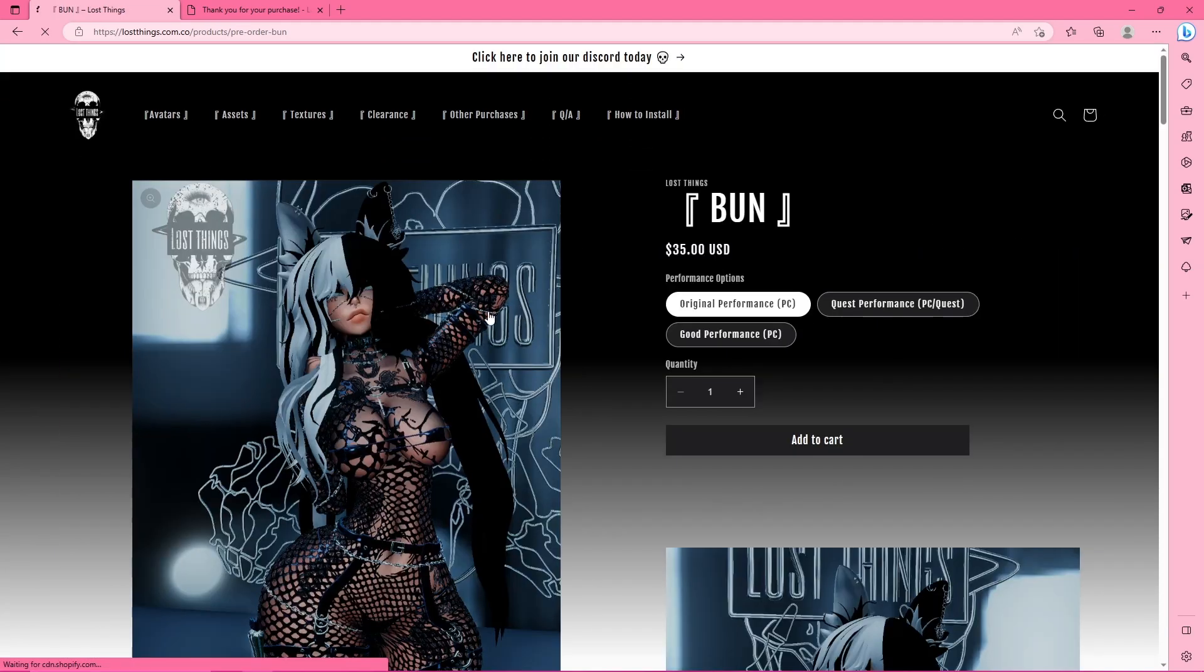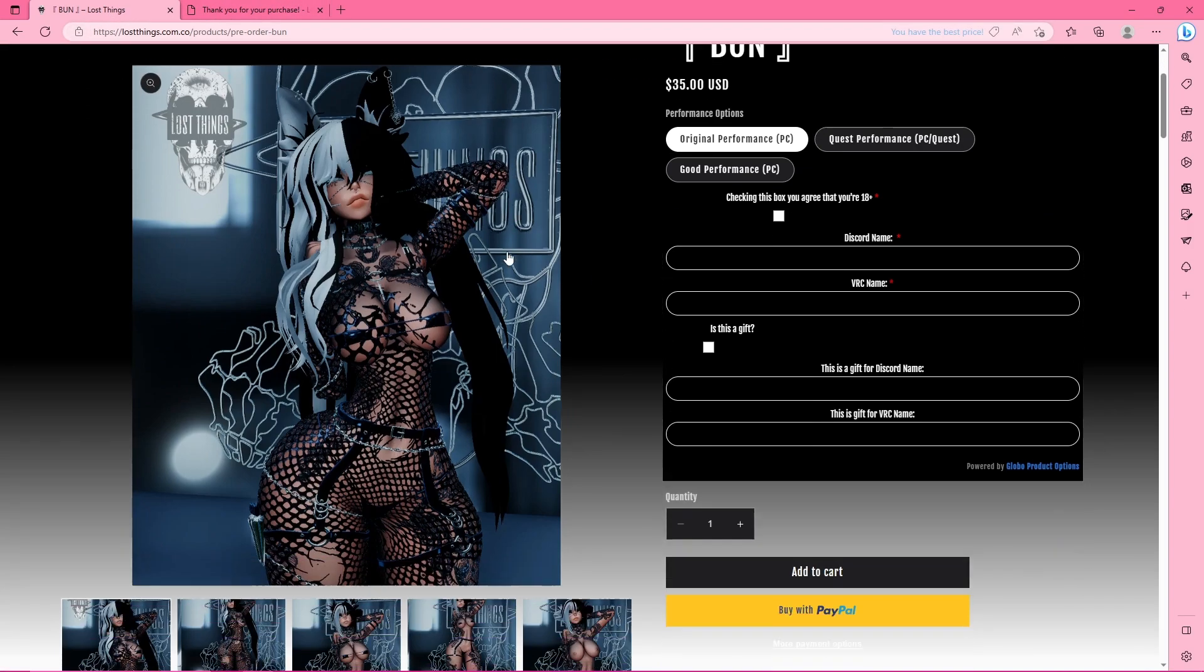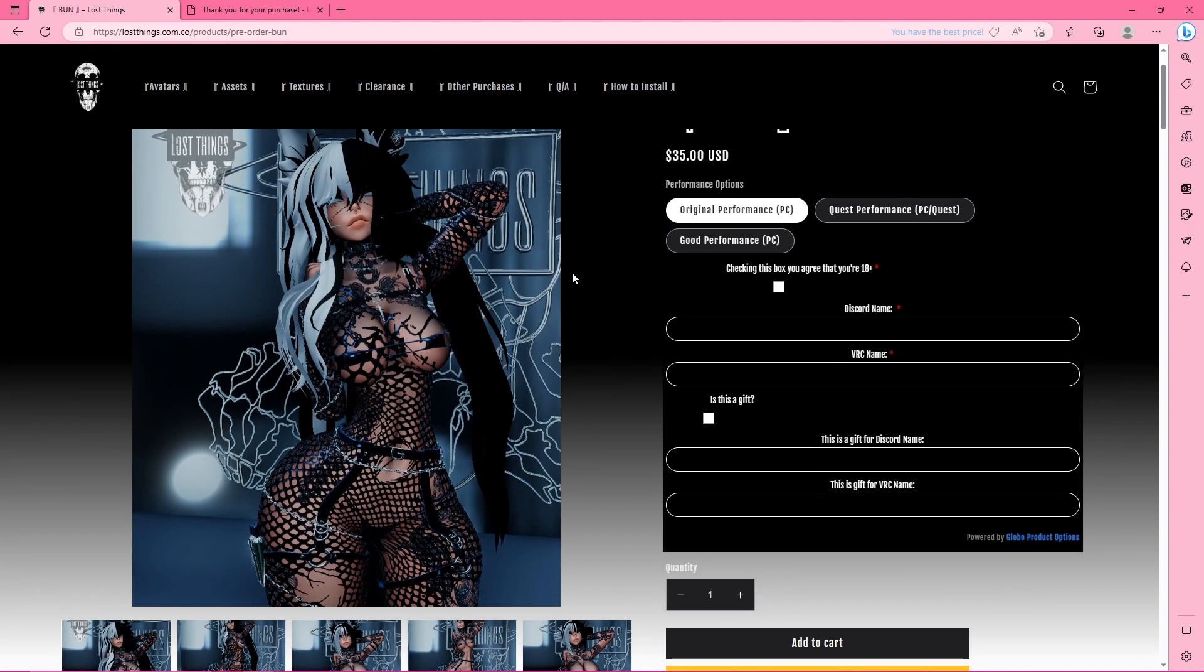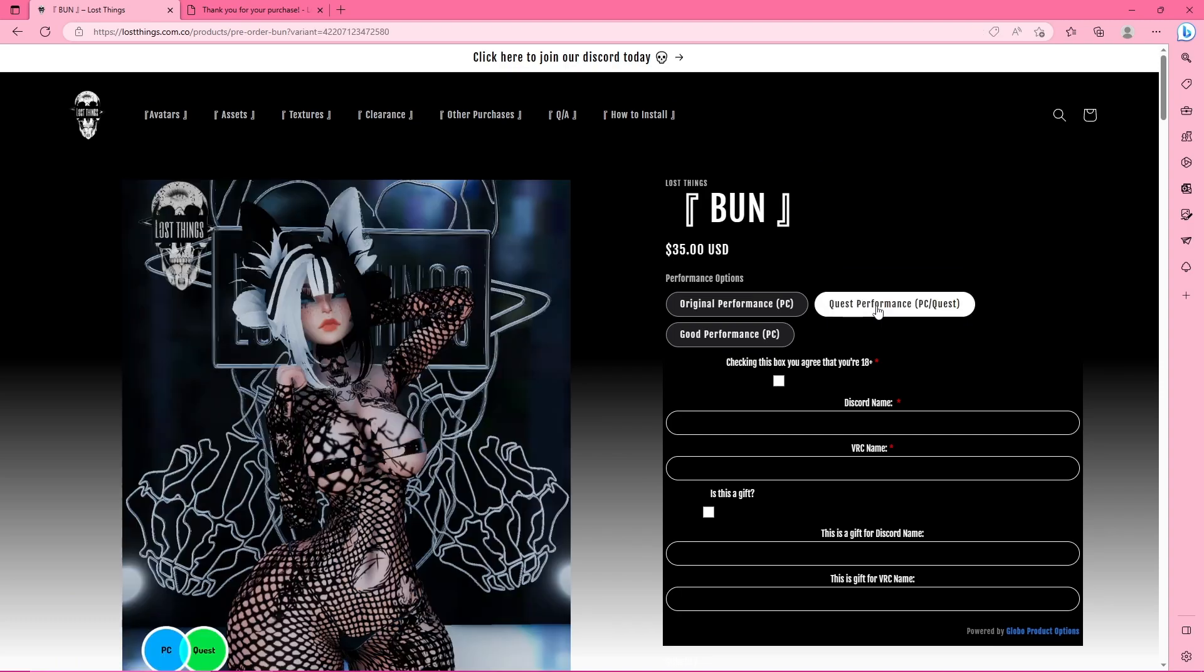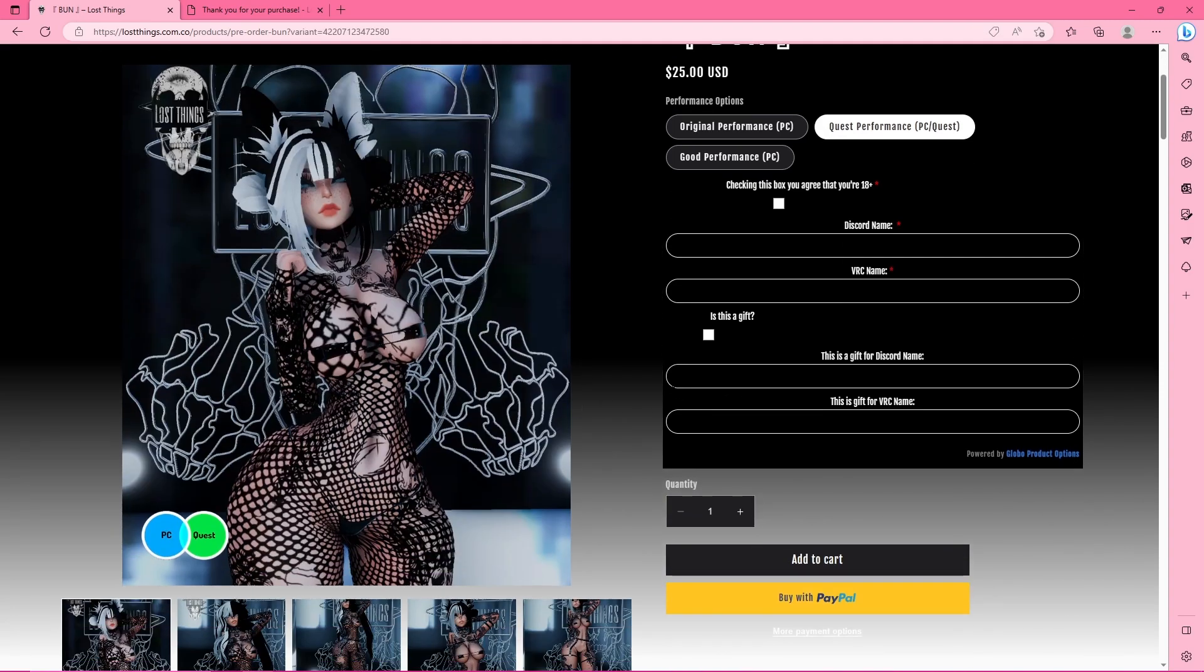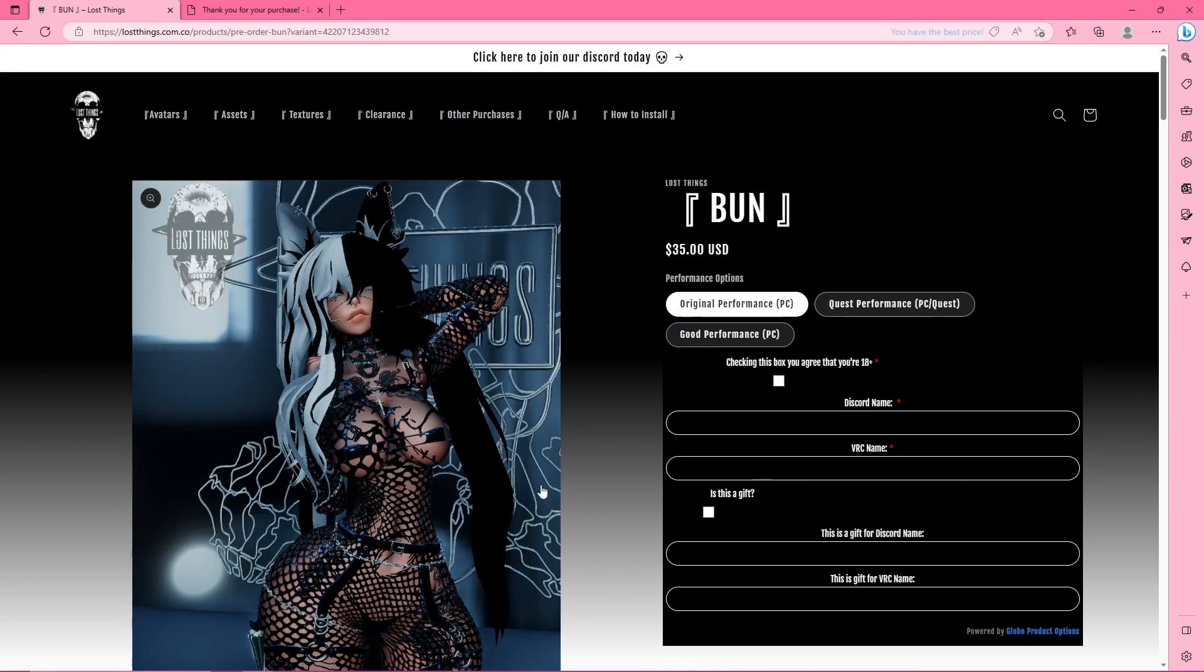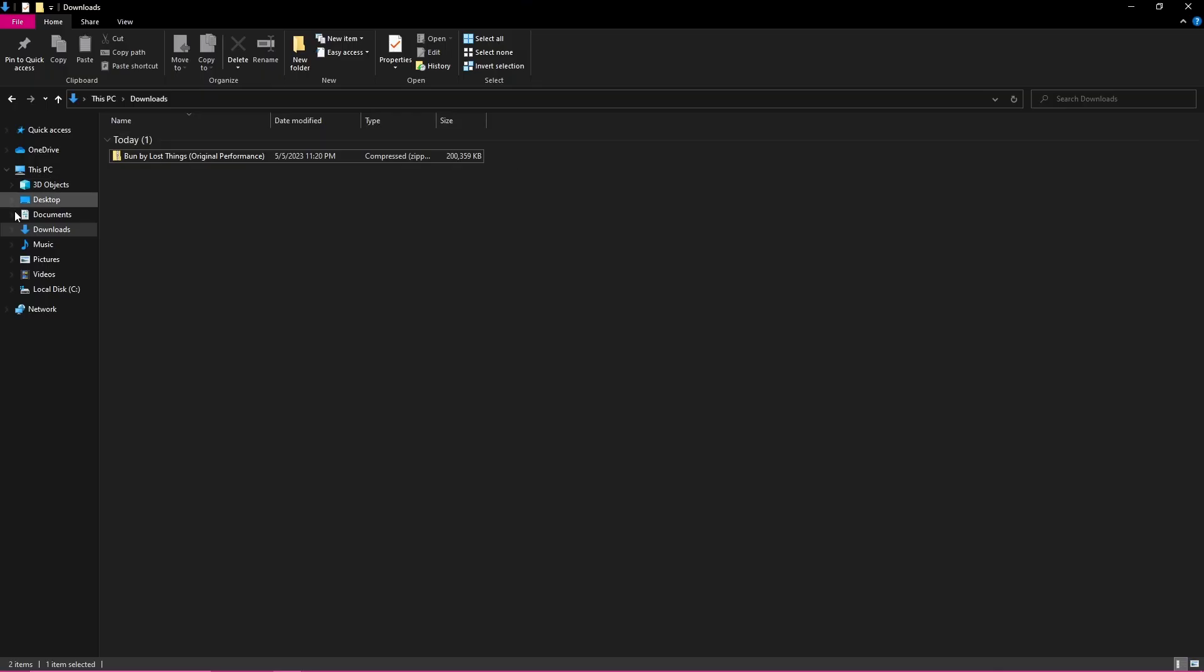Today I purchased this avatar from Lost Things. You can literally see the tab up here and they have a quest performance one but that only comes with the good performance PC package and then the quest compatible version. So I wanted to get the original performance and I'll just convert it to quest myself so I thought why don't I show you guys.